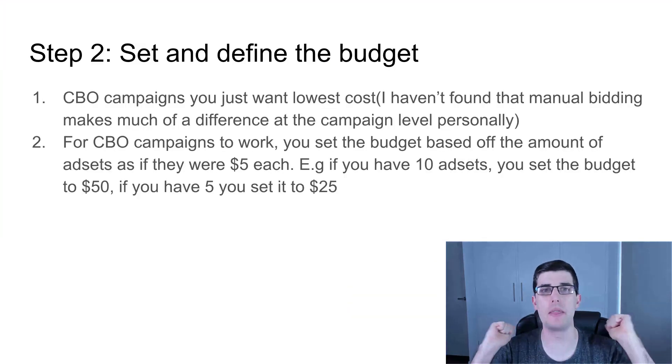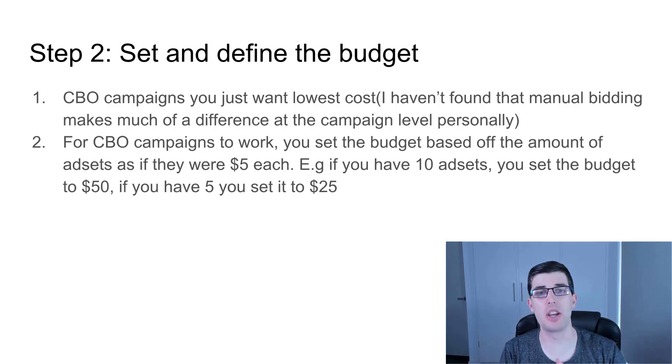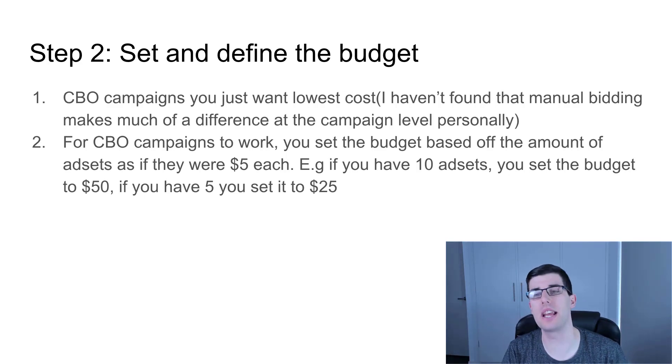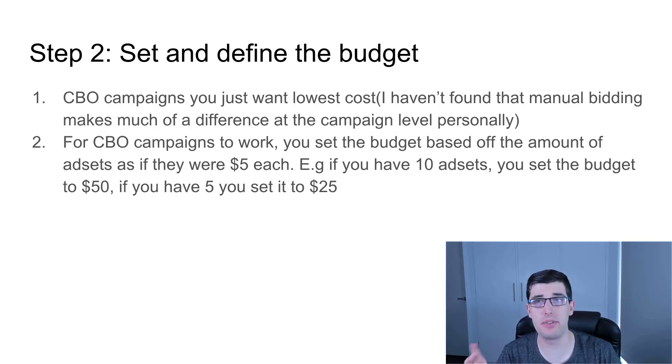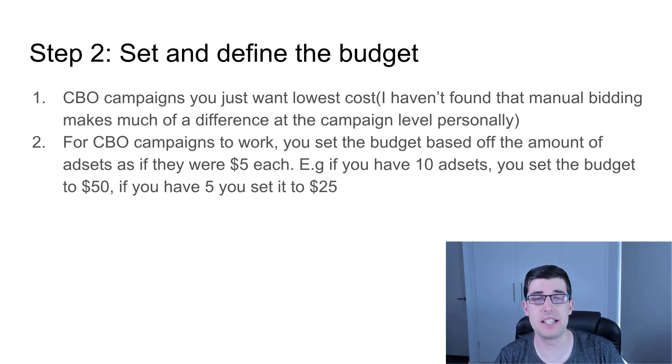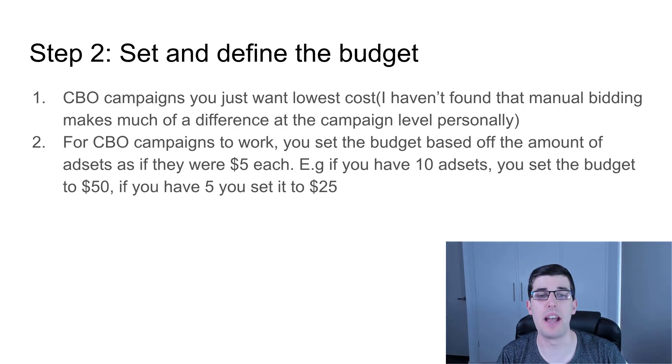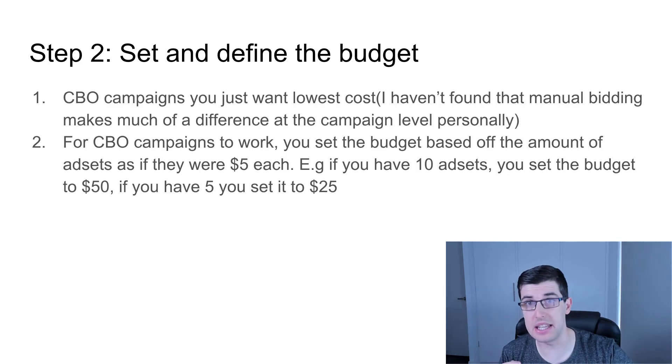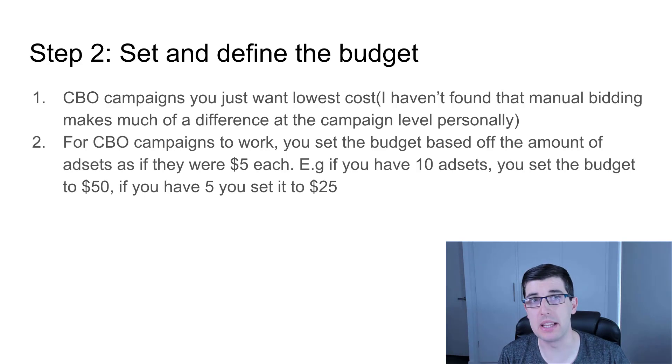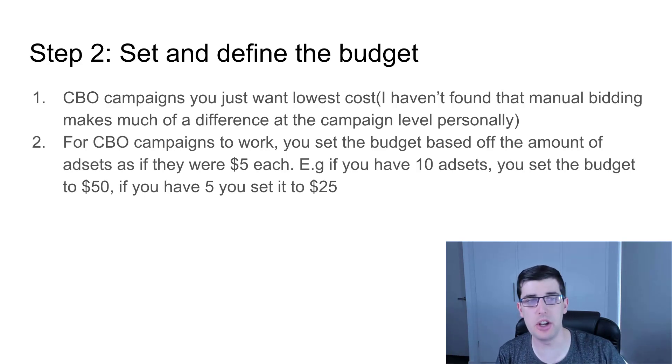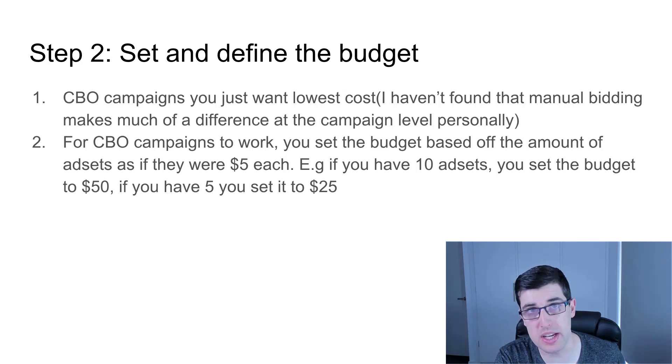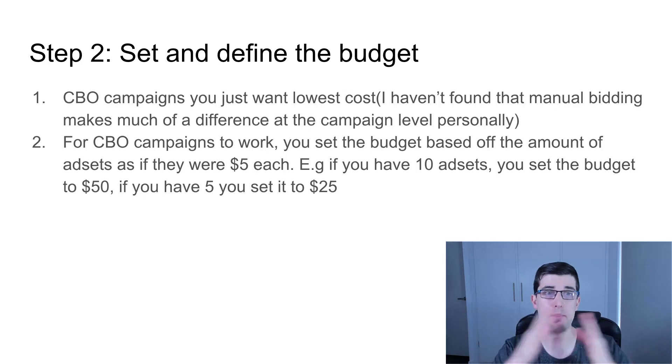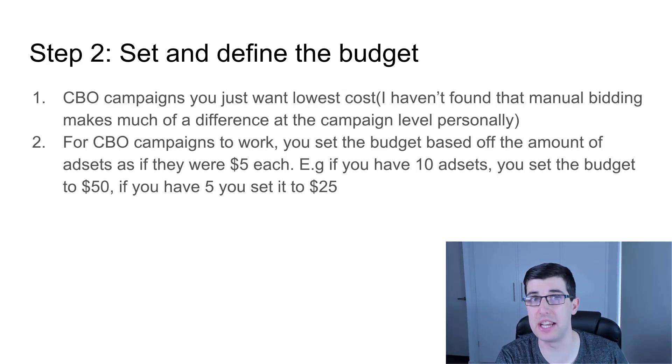Step number two: set and define the budget. For CBO campaigns, you want the lowest cost. There's different types of bidding strategies, but I haven't found manual bidding makes much of a difference. For CBO campaigns to work, you set it based off the amount of ad sets you have. For example, if you have 10 ad sets running individually at $5, you would set it at $50. If you have five, set it to $25. I don't recommend a CBO campaign below $10 at minimum. Optimally is $50, but anywhere in between will work.